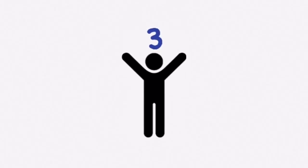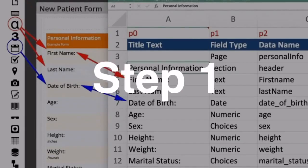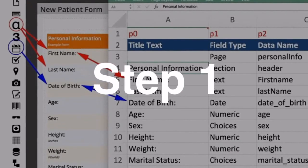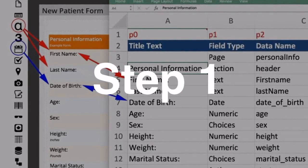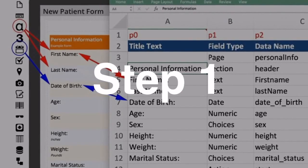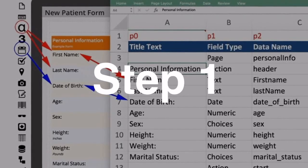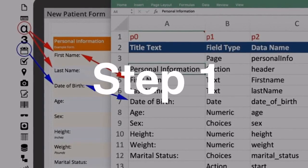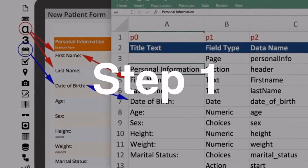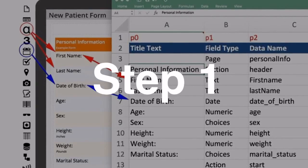With Forms on Fire, you can design an entire system in just three easy steps. Using our drag-and-drop designer or Microsoft Excel, design your input screen. Once you save, immediately try it on your mobile device.